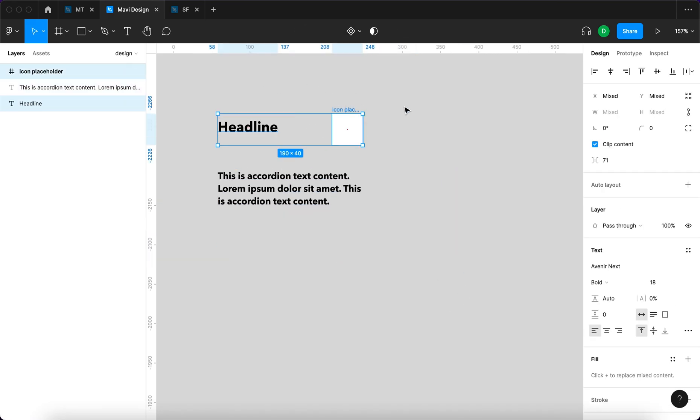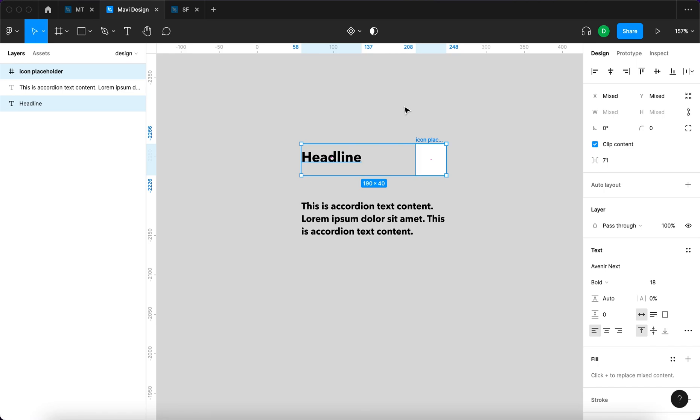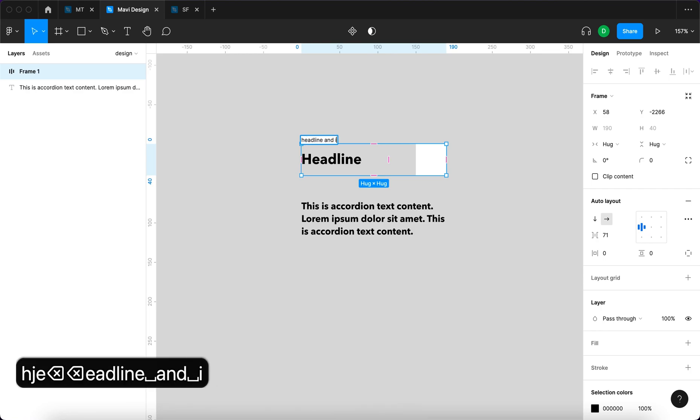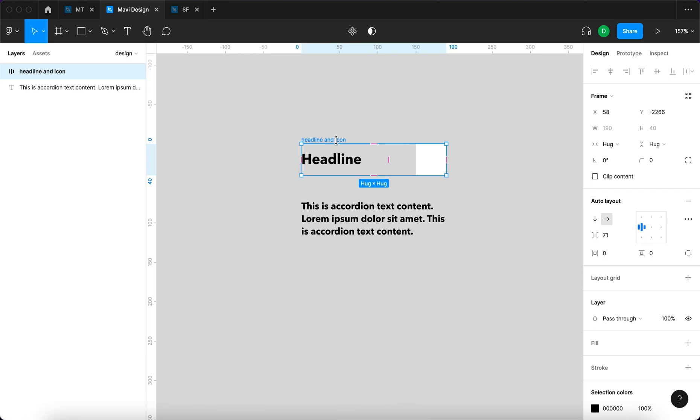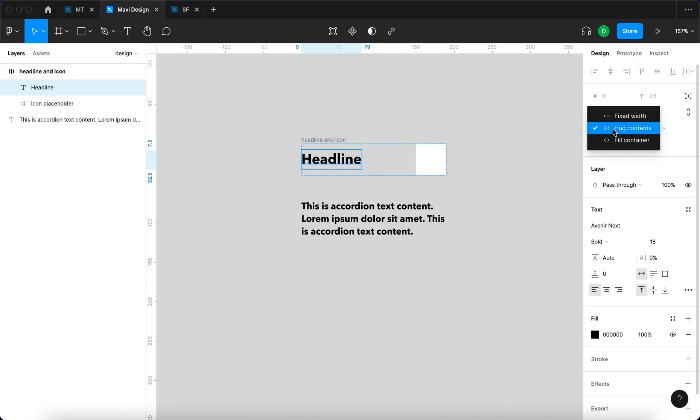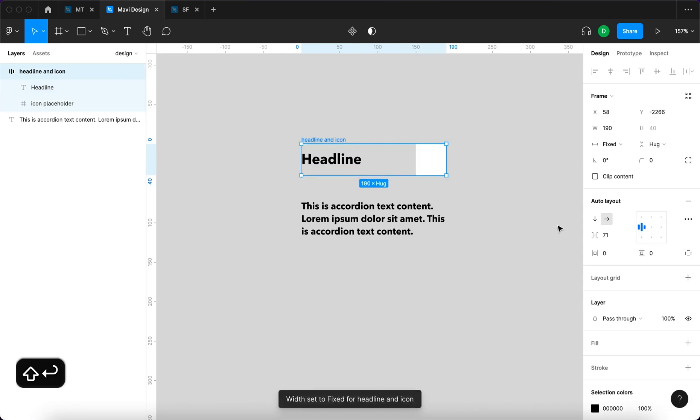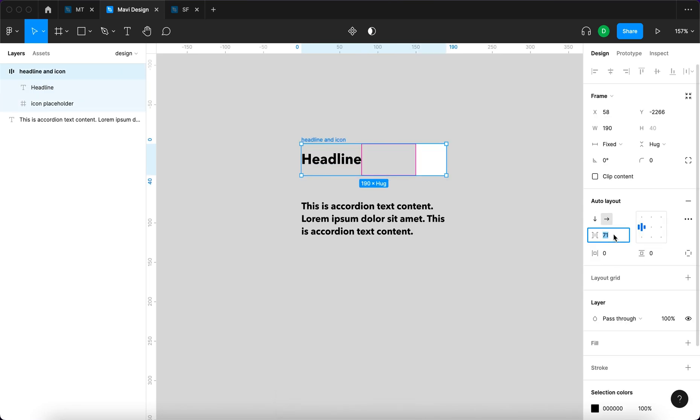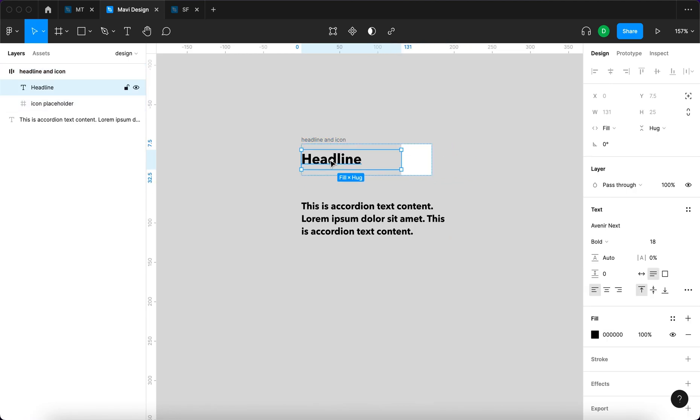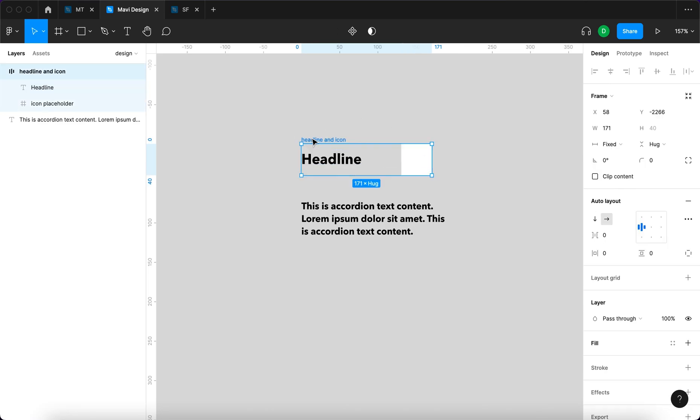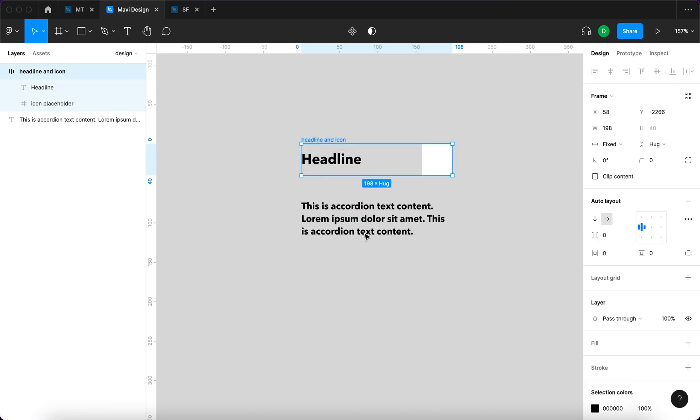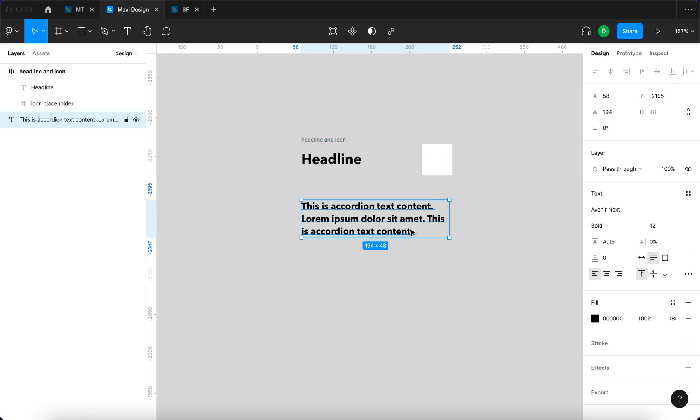I'm gonna select these two and then press shift A to wrap them inside an auto layout. I'm gonna name this auto layout headline and icon. I'm gonna make sure that the headline has the width settings set to fill container. I'm gonna also set the spacing between items to zero. This should ensure that we can modify the width and that the headline is gonna react to this.